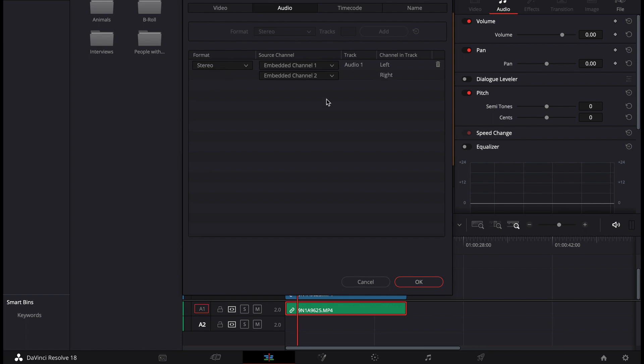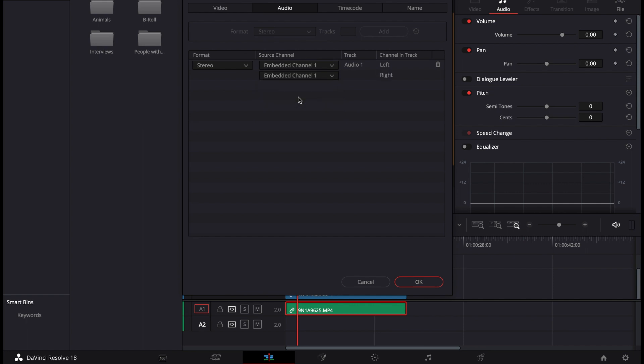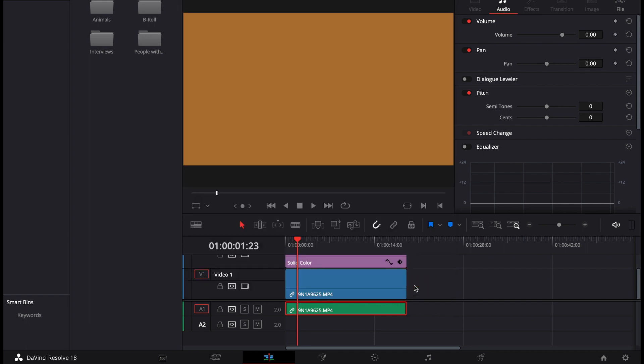And then now actually we have one audio source which is left. As you can see, there is no audio source on right. So what we do, since we just got one audio source, we change the embedded channel from two to one. That's it. So now we have audio source for right side too, and then hit okay.